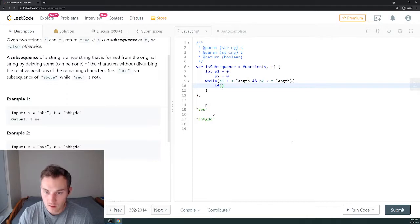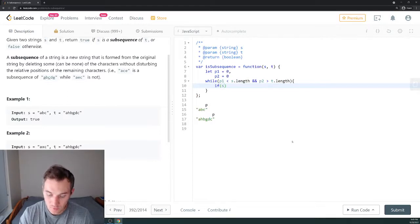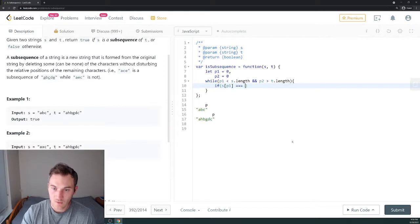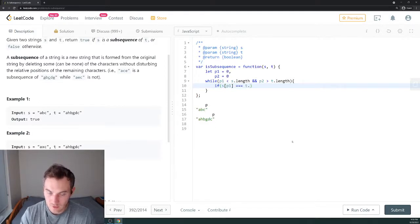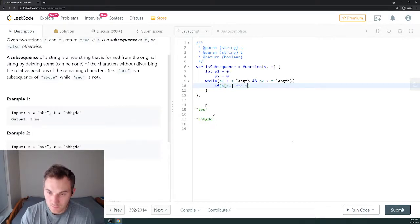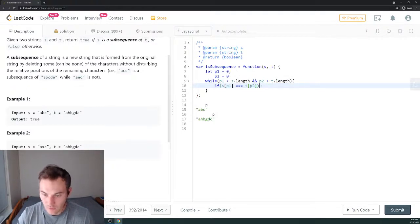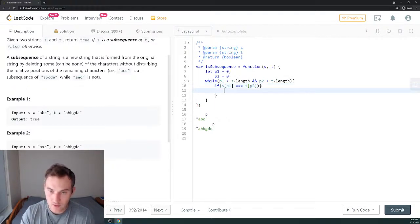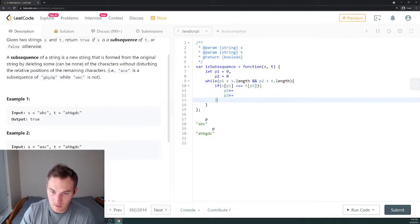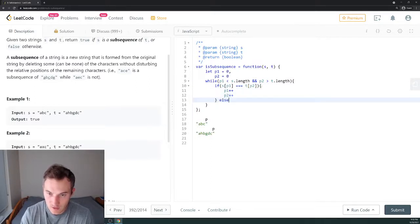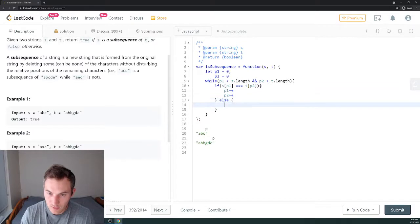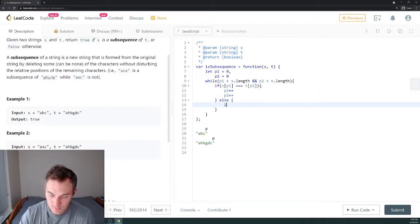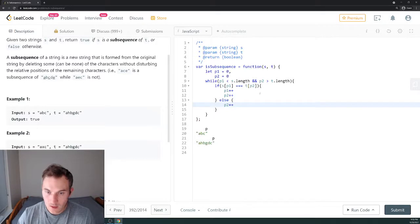What we're doing inside of the while loop? We say if s[p1], the first element of the first string, is equal to the first element of the second string s[p2], we're gonna move two pointers at the same time, so p1 plus plus, p2 plus plus. Else, if it's not the same, we will only increment the second pointer p2 plus plus.